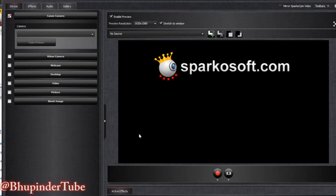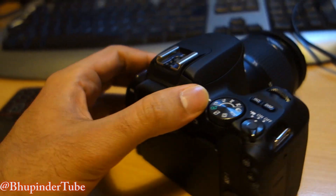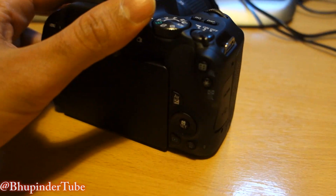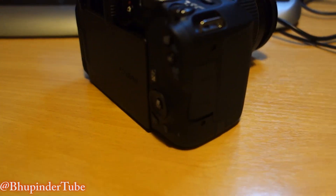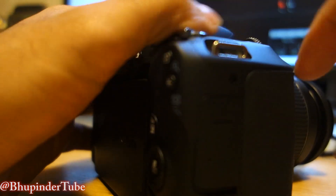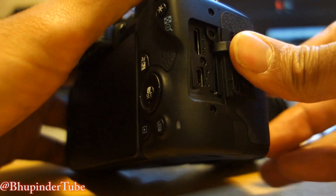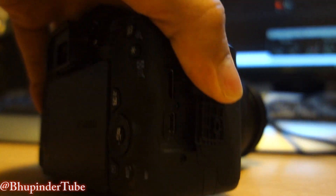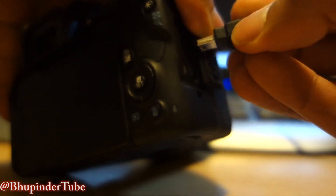It will look like this. Next step: here is my DSLR camera — I'm using a Canon 200D, but it will work on your camera as well. Open the port for the USB cable — this is an older type of USB — and plug the cable in.